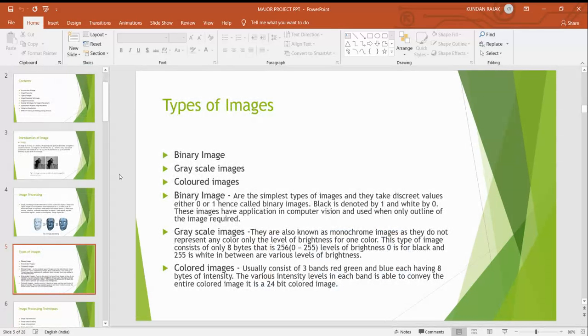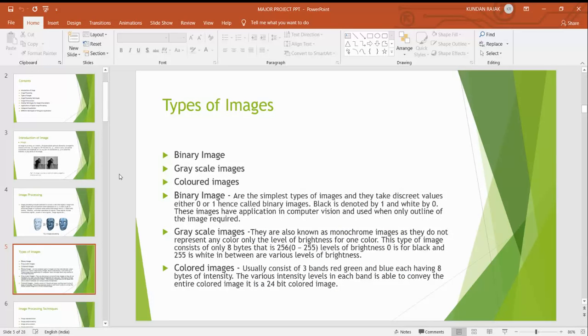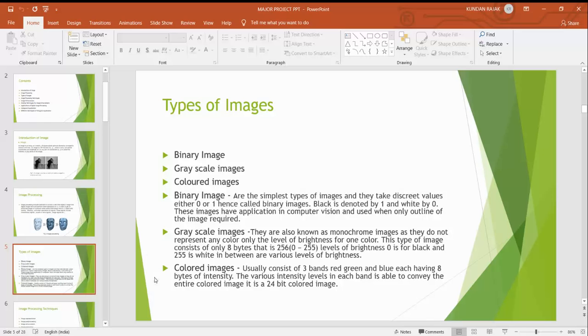Types of images. There are three types of images: binary image, grayscale image, and colored image. Binary images are the simplest type and can have discrete values either 0 or 1. Grayscale images only have black and white, for black it is 0 and for white it is up to 256, ranging from 0 to 256. Colored images are a combination of three colors - red, blue and green. It is 24 bit colored images.